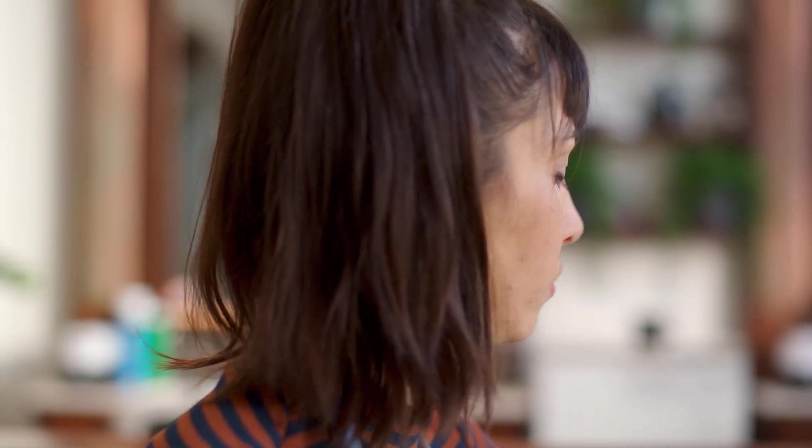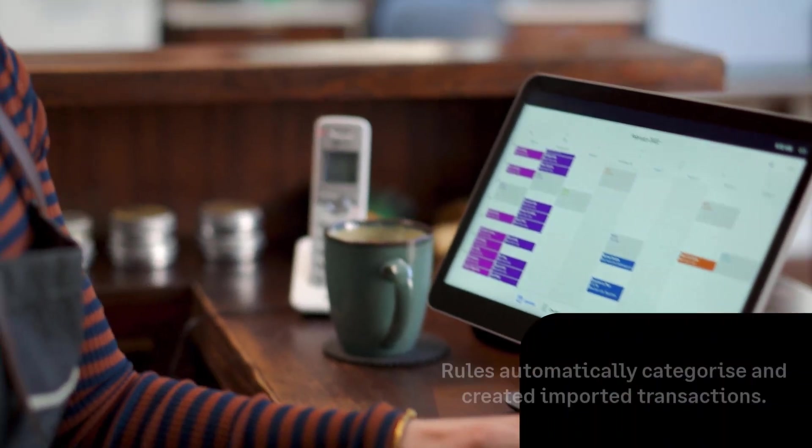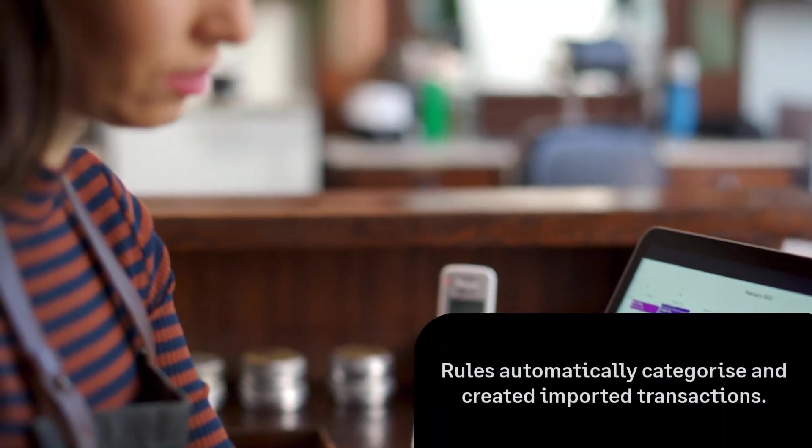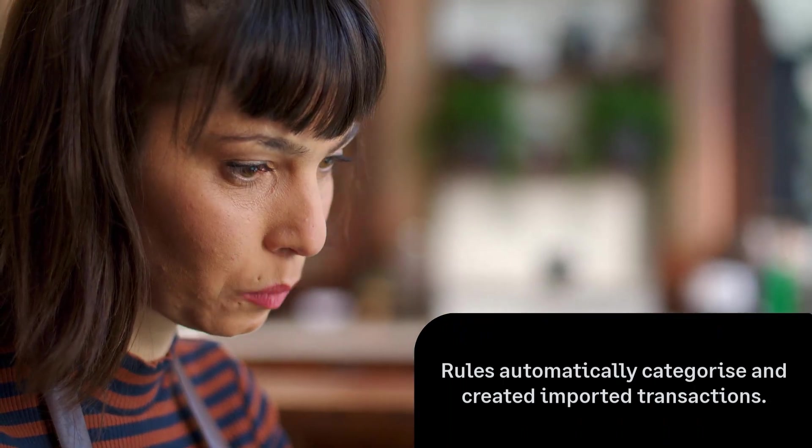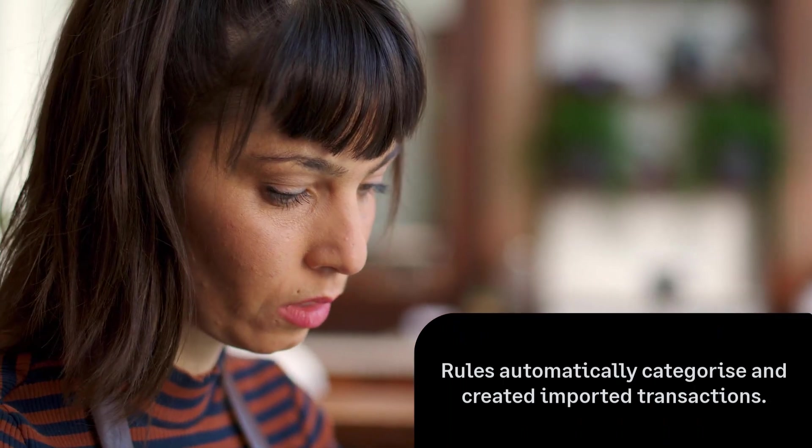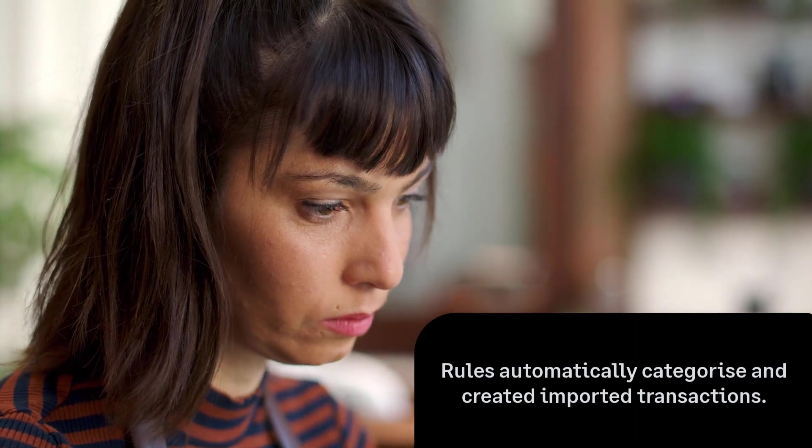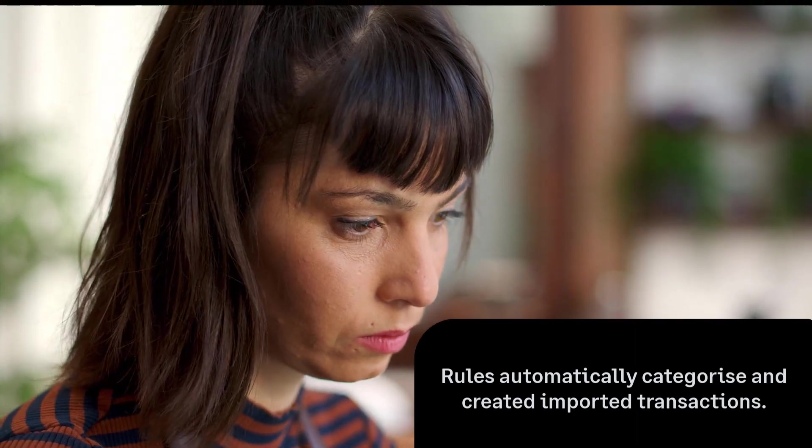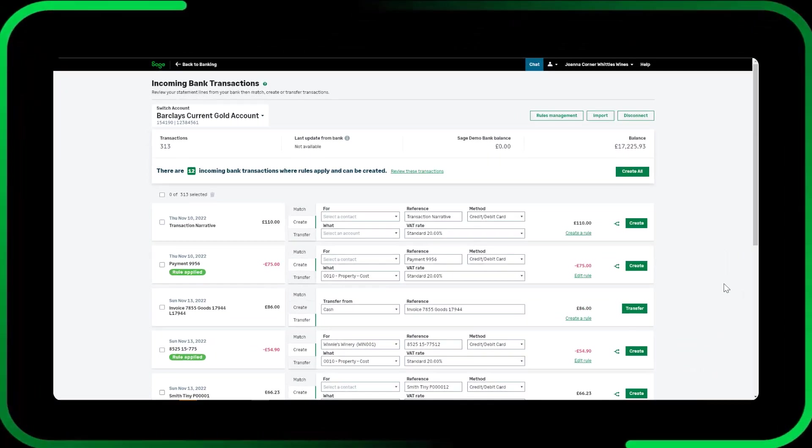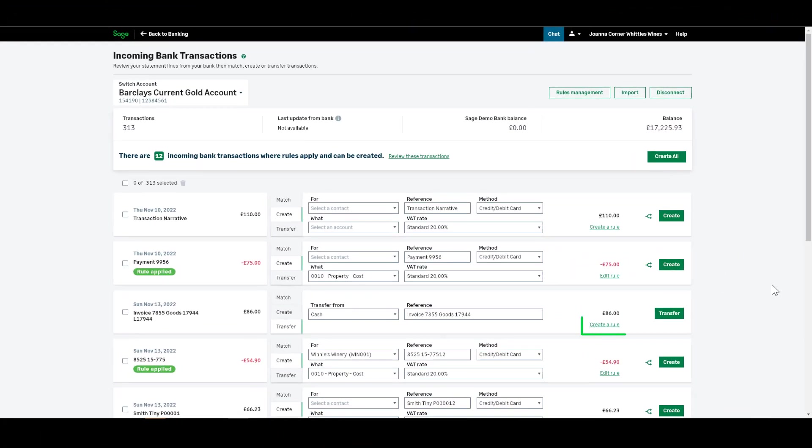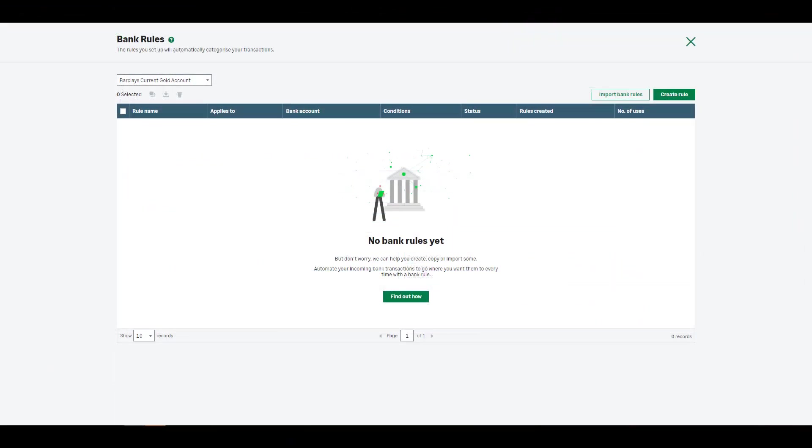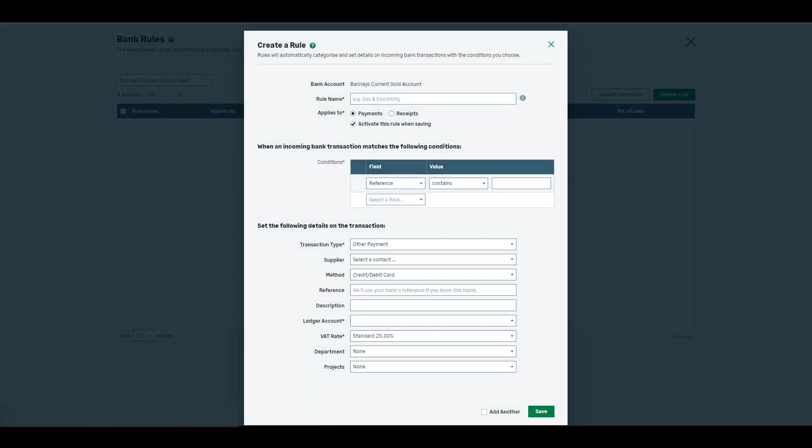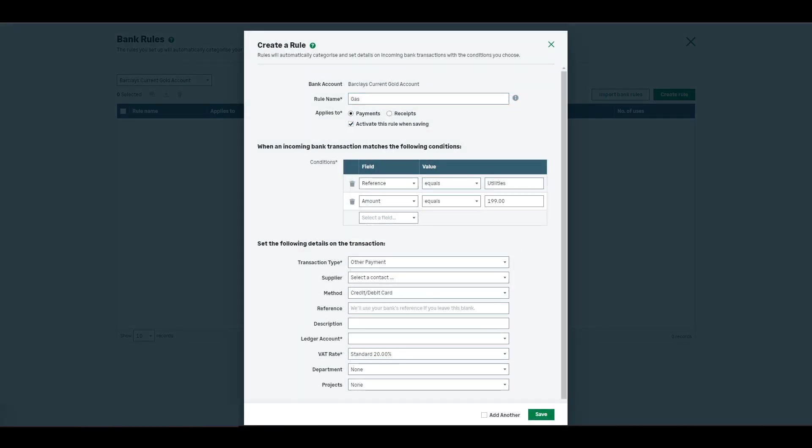Bank feed rules. Bank rules help you automatically create transactions imported from bank feeds. Meaning when your transactions are imported, bank rules are applied and transactions are categorized automatically. Set up a rule by clicking here or Rules Management at the top of the incoming transaction list. Each rule has a combination of conditions such as the reference and the amount that are used to recognize this transaction in the future.